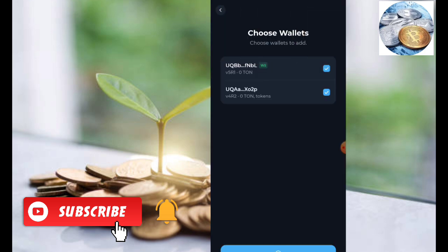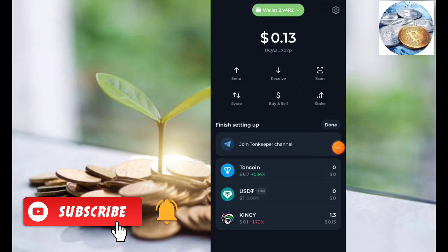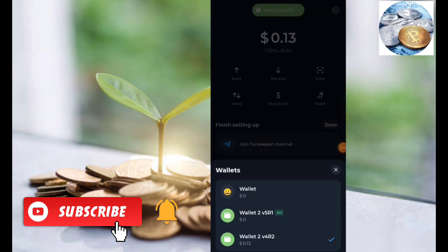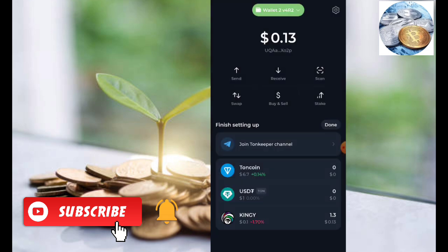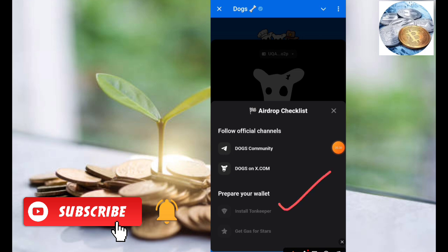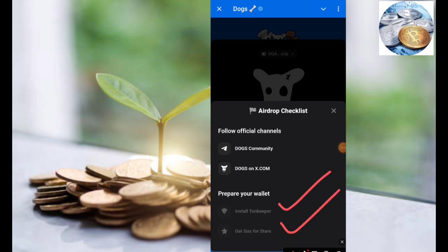Now you can open the Telegram wallet. There are two options. If you have a TonKeeper wallet, you can open the Telegram wallet. Now you can complete the first step and the second step. Get gas for stars — now you can add the new store.